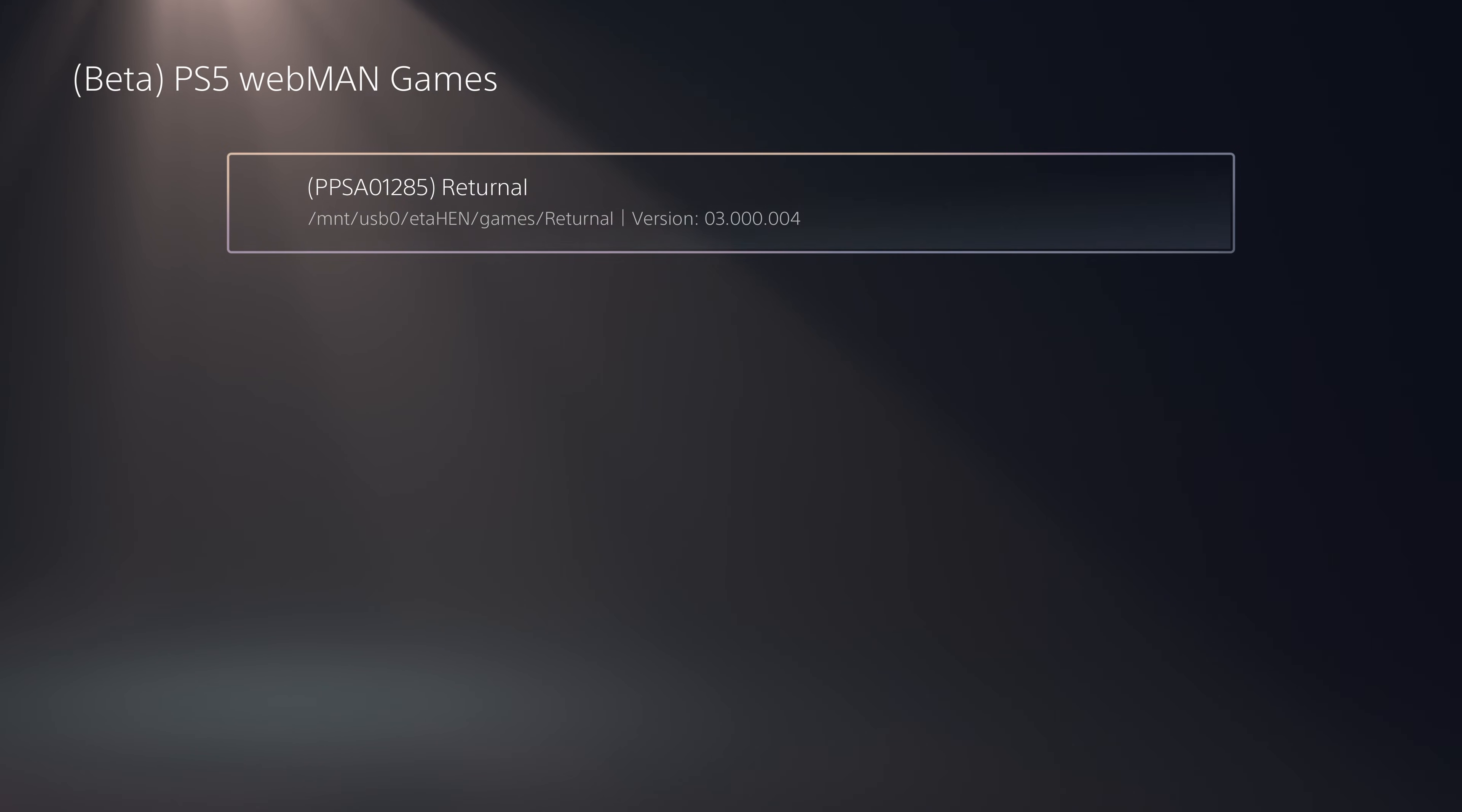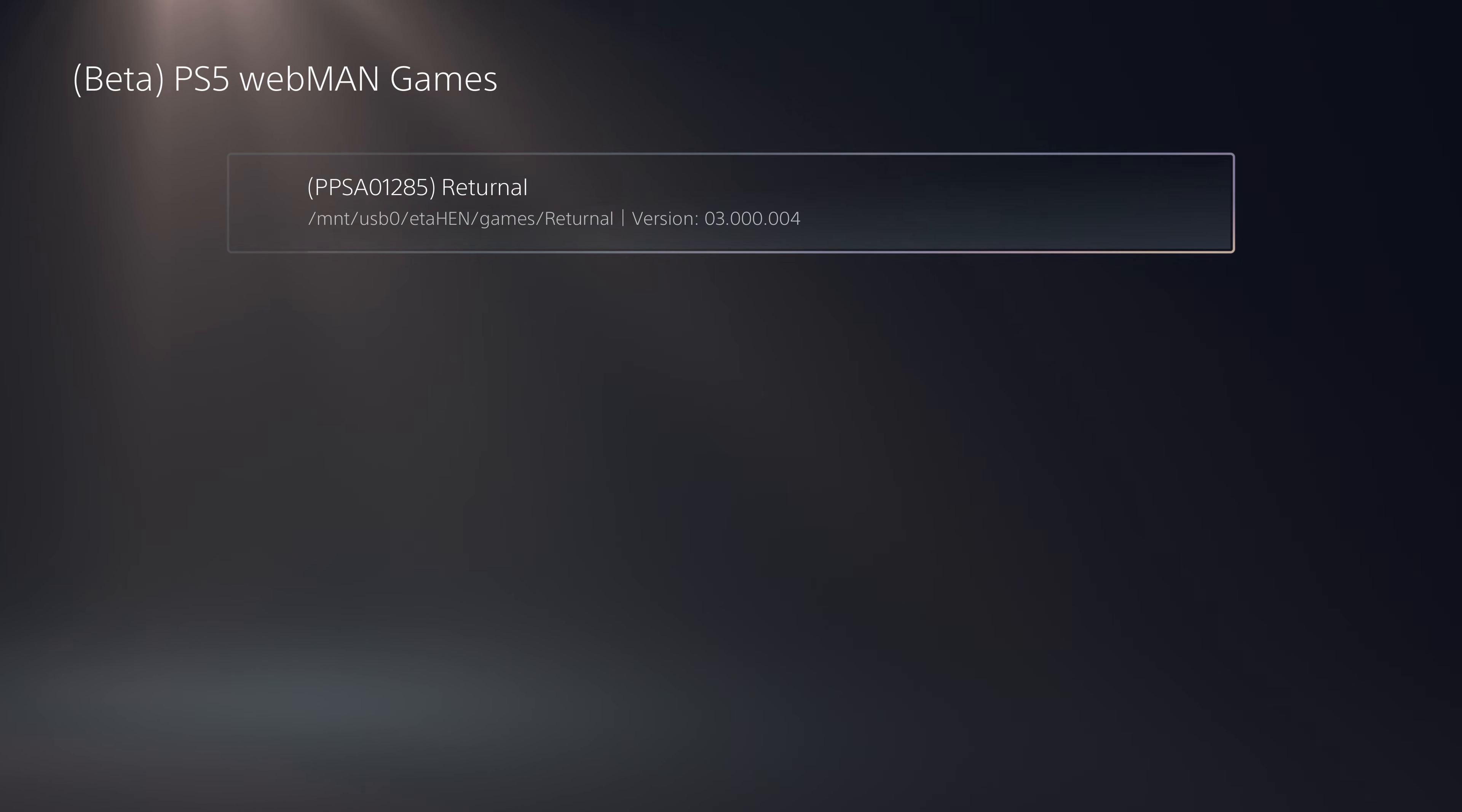Including the ability to now detect games that are in the M.2 location. If you have an M.2 NVMe drive installed internally in the console and you've got game dumps stored there, it should be able to properly detect them and load them from there now.